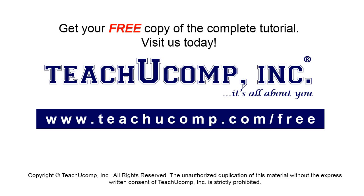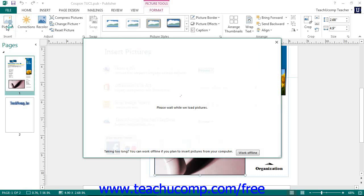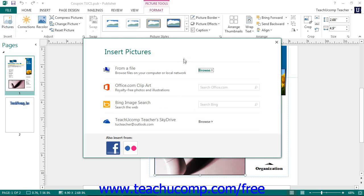Get your free copy of the complete tutorial at www.teachyoucomp.com/free. Once you select a picture, the Picture Tools Contextual tab appears in the ribbon with the Format tab displayed. This tab contains functions that you can use to quickly and easily format pictures. You can click the Pictures button in the Insert button group to open the Insert Pictures window, and use it to insert pictures from a file on your computer or from various online resources.